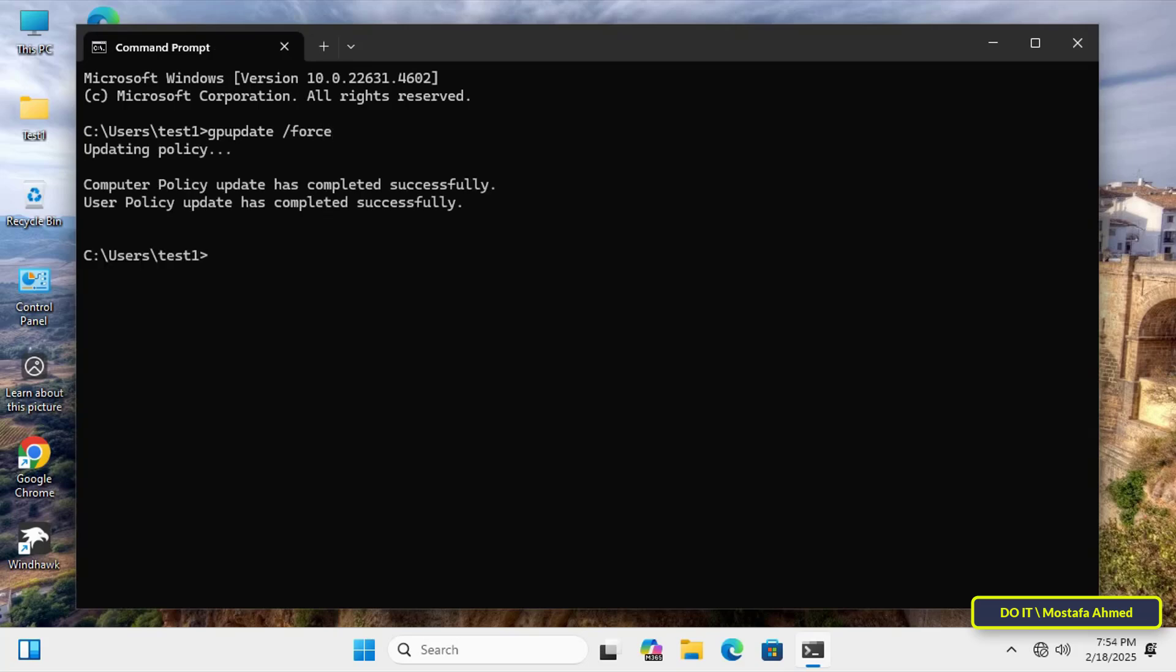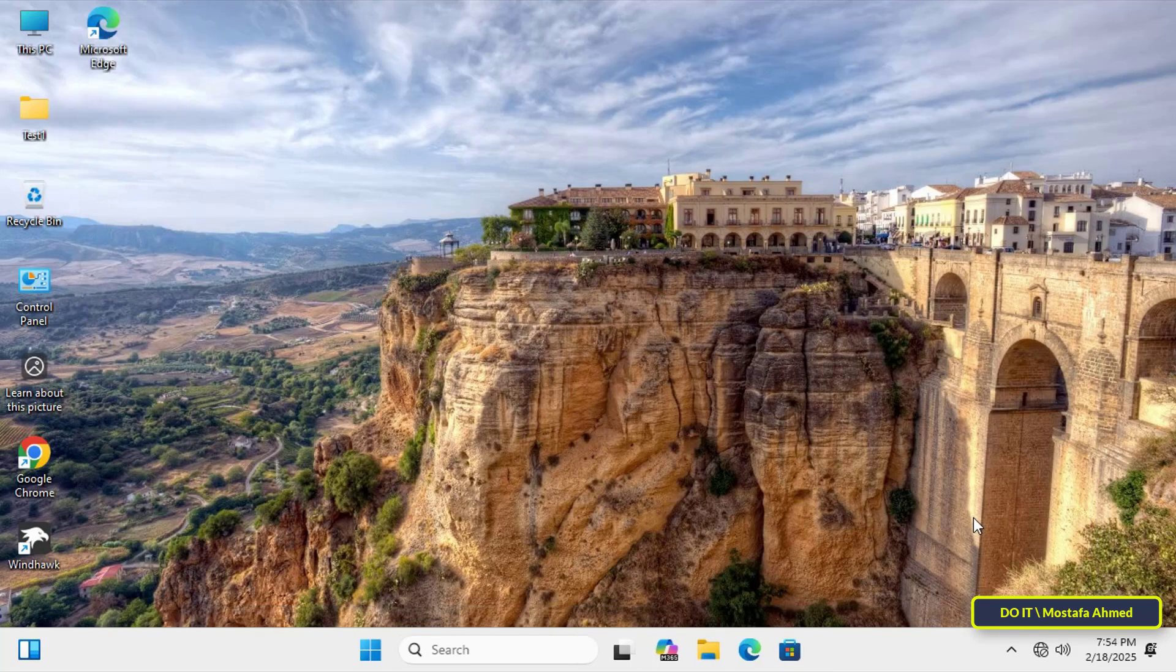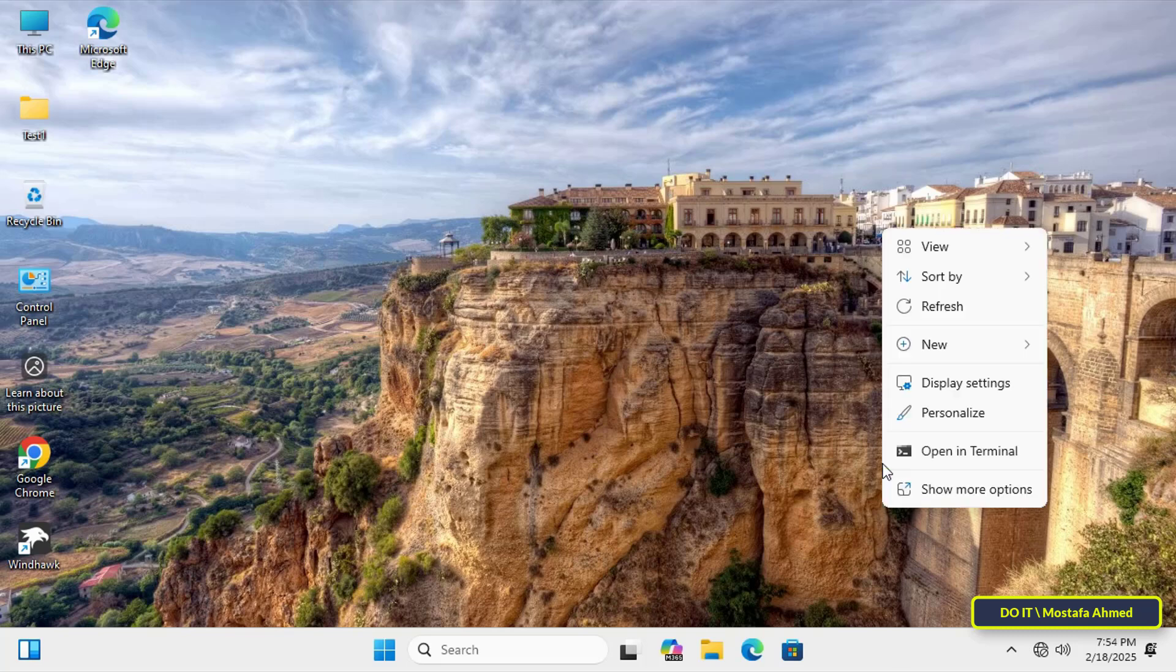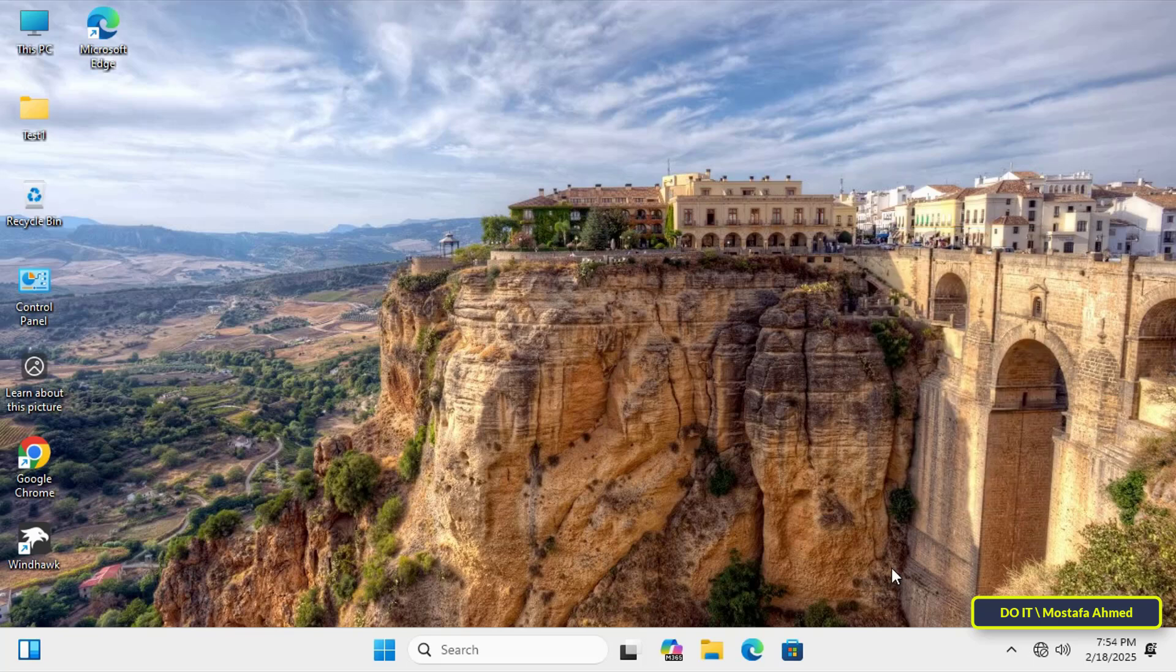After the Group Policy Update is completed successfully, close the Command Prompt window. Now check if the policy is applied to the client. If you right-click on the Taskbar, nothing will appear, and thus the user is prevented from opening any Taskbar Settings.